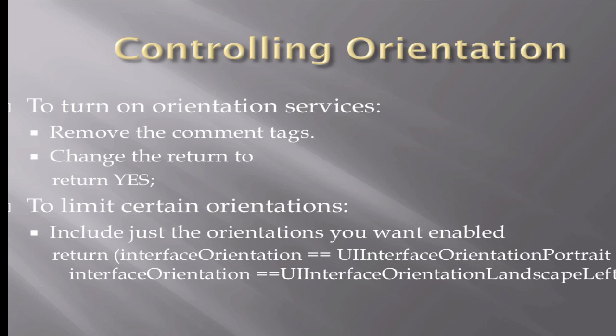Now, to control the orientation, we need to turn on the services, which is basically just a matter of removing the comment tags and changing the return to yes and adding some specific orientation directions to the device.